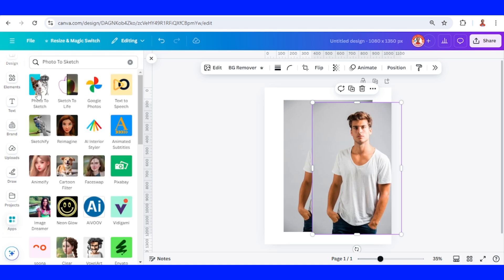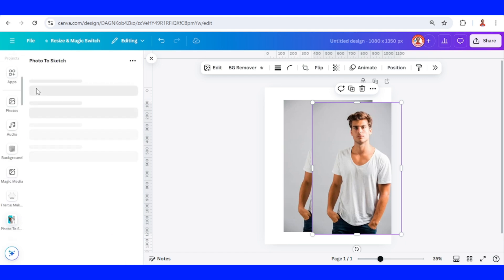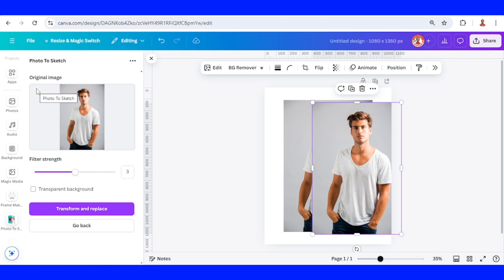And then click this icon, and then filter strength add to 4, and then click this transparent background, and then transform and replace.